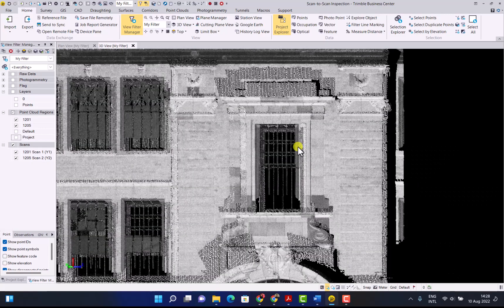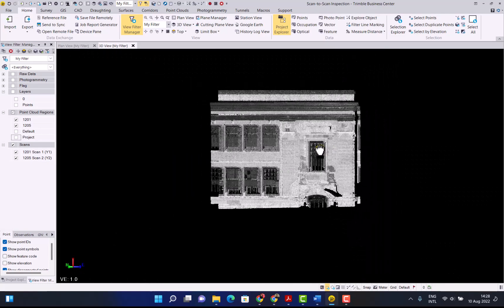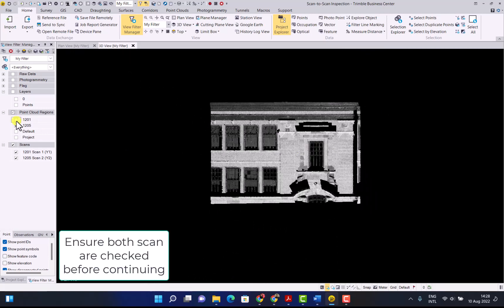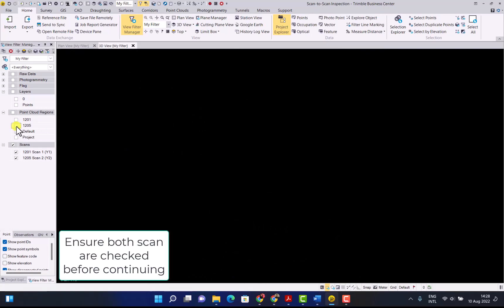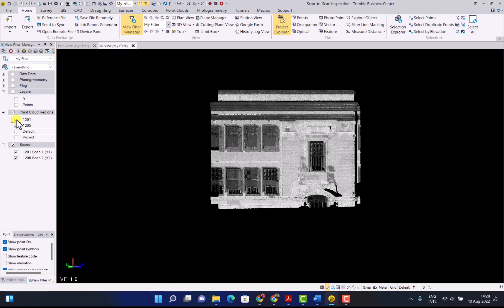In the 3D view there we have it and we now have two scans on top of each other that were done at different times.